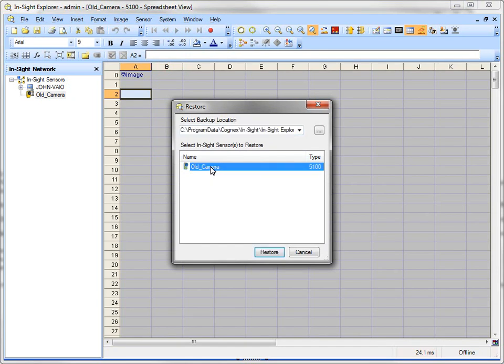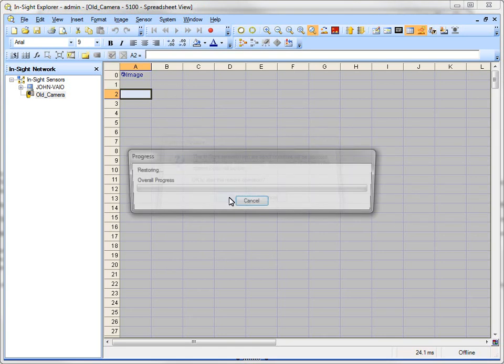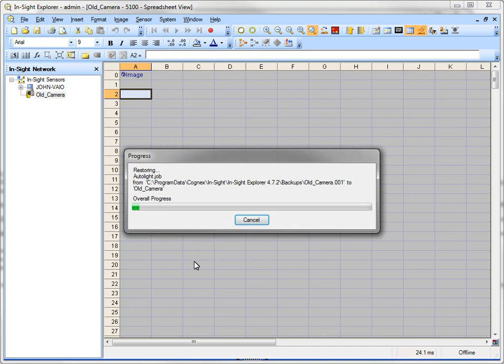So if you click on there and you click Restore, it'll say the Insight is about to be rebooted. After I do it, go ahead and do the restore. And I will go ahead and restore the program.